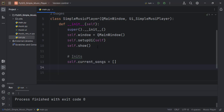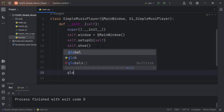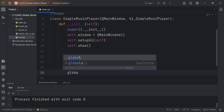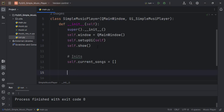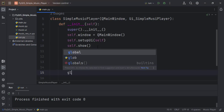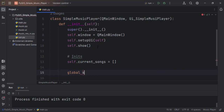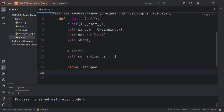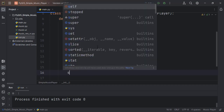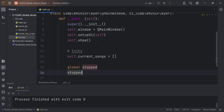And then we will need some global variables also. The global variable for now — let's just declare the stopped variable. We will use it a lot. Let it be False, so stopped should be equal to False.